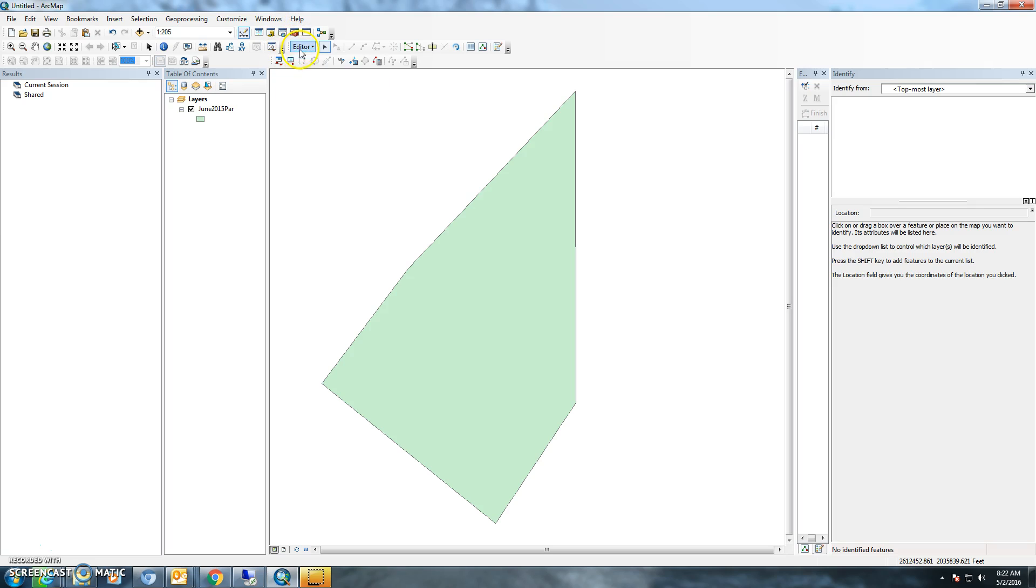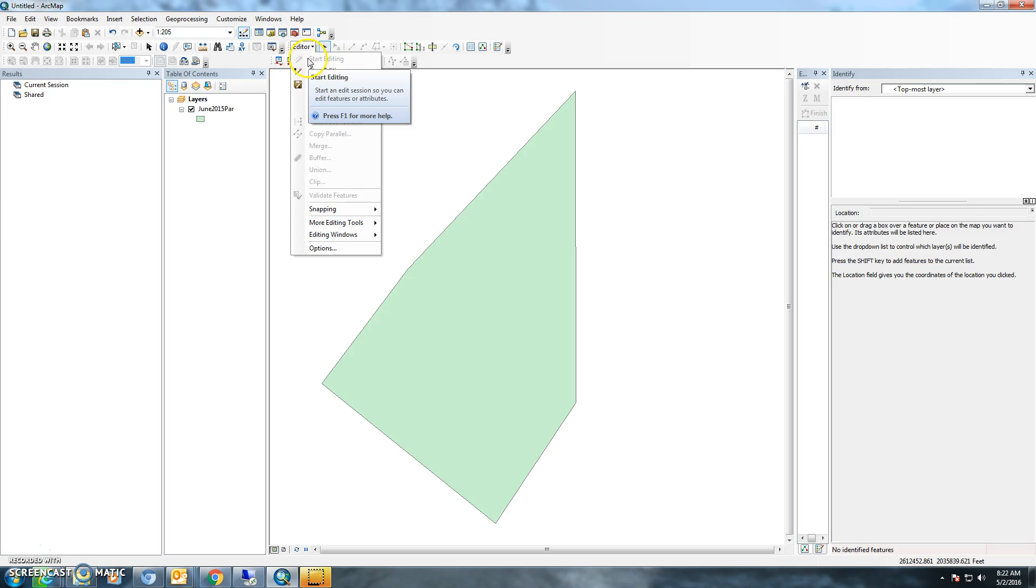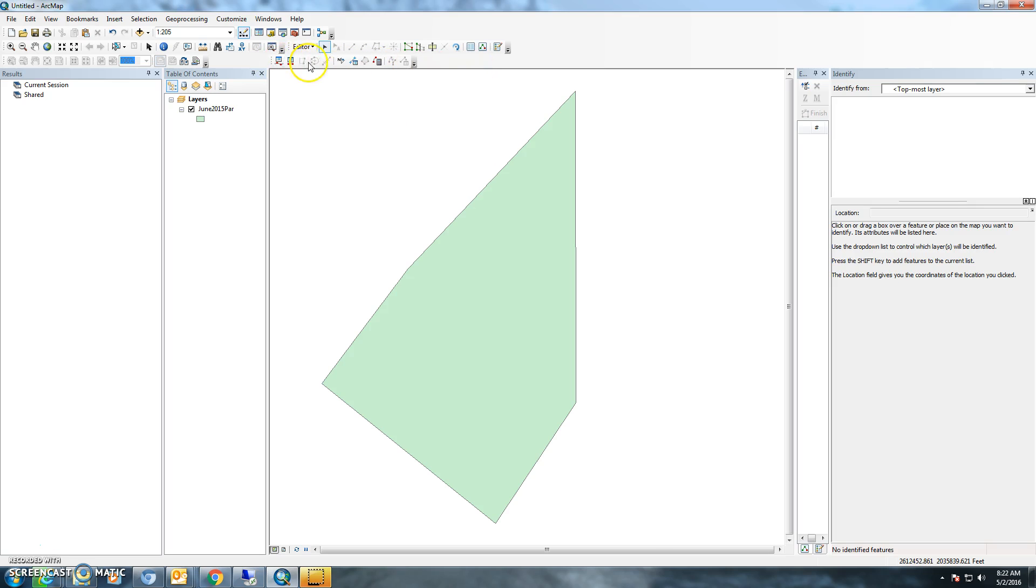The next thing you'll want to do is make sure that you open and start an editing session. So just go to editor, start editing. That'll make these available.